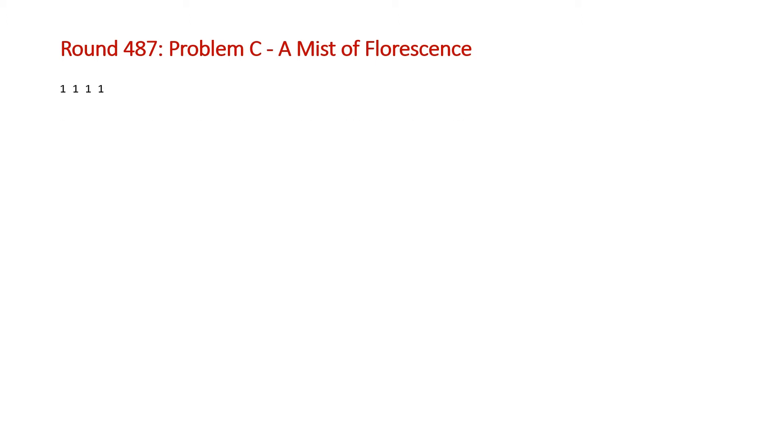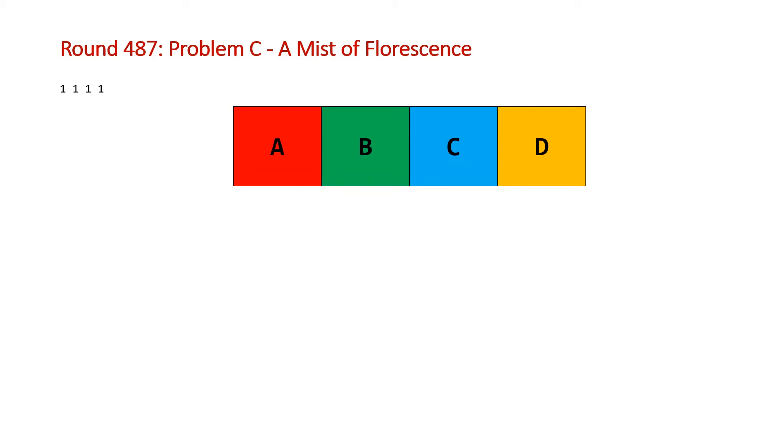So imagine that we're given A, B, C, and D equal to 1, 1, 1, and 1. Each of the types of flowers are only going to have one connected component in your grid. So one valid solution would be to choose a grid with four columns in one row. And any way you arrange these, it's going to be valid because there are four connected components. There's only one red area, one green area, one blue area, and one yellow area.